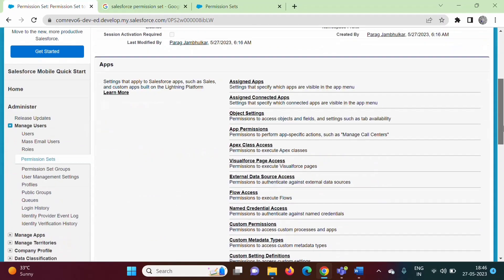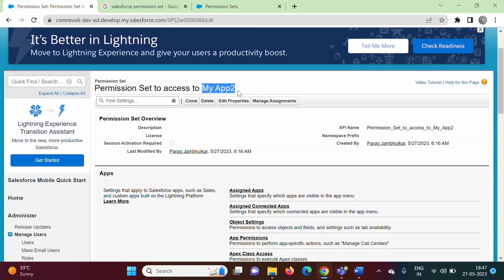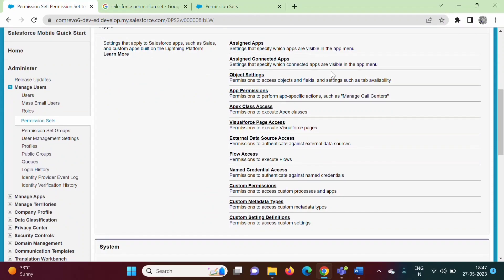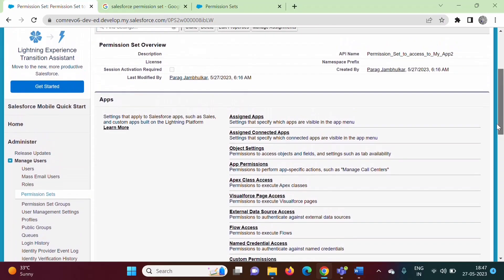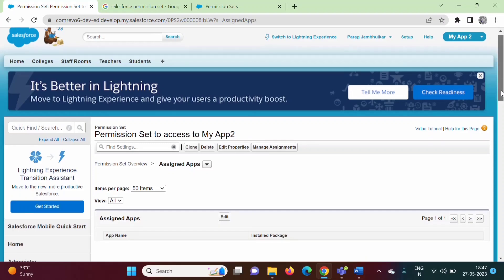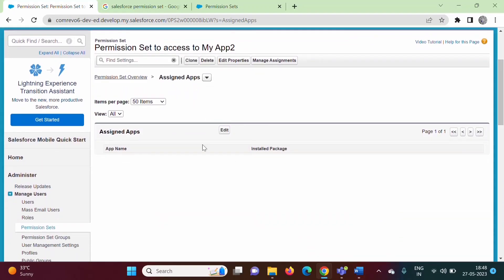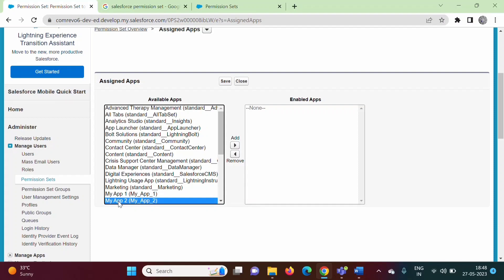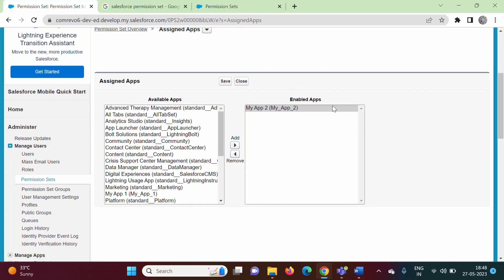We will give the name 'Permission Set to Access My App 2' and the API name will be auto-generated. We will click Save. Now, by this permission set we want to give access to My App 2. Here we can see options: assign apps, assigned connected apps, object settings, app permissions, Apex class access, Visualforce page access, and more. We will click on 'Assign Apps', then click Edit, select My App 2, click Add, and then Save.